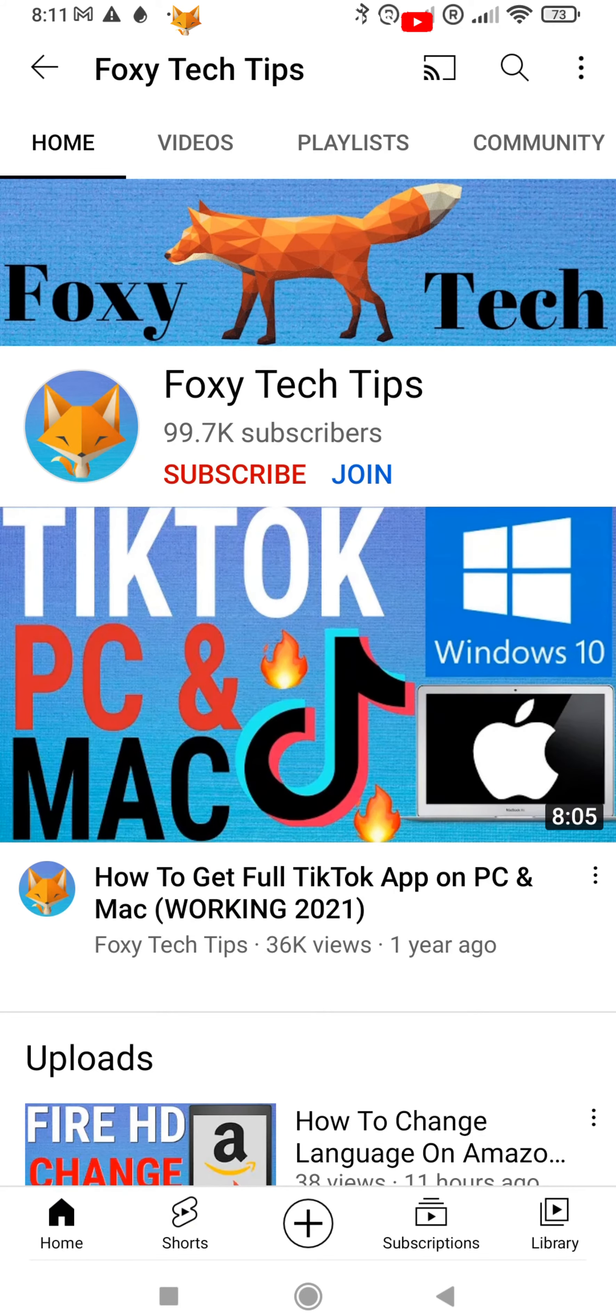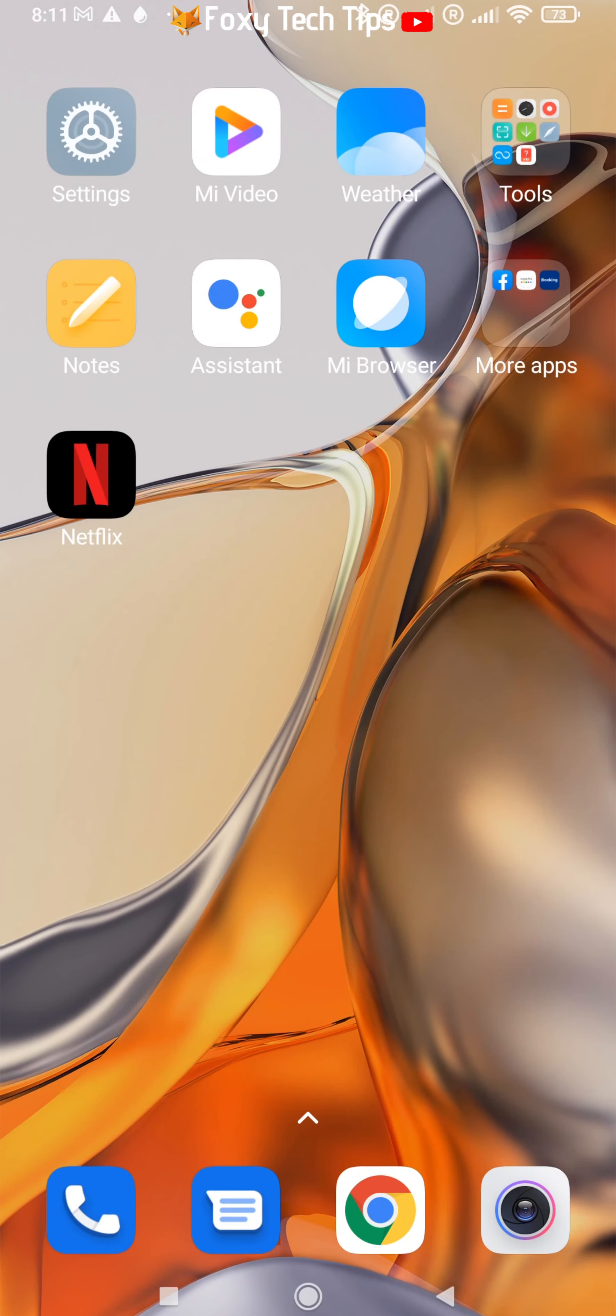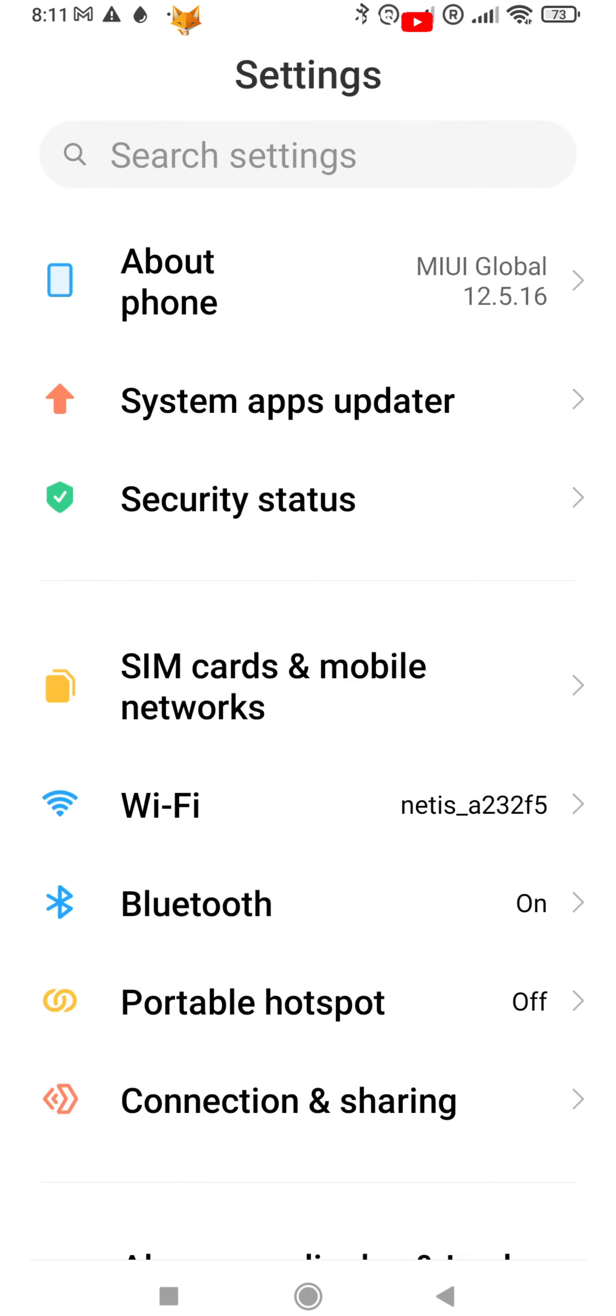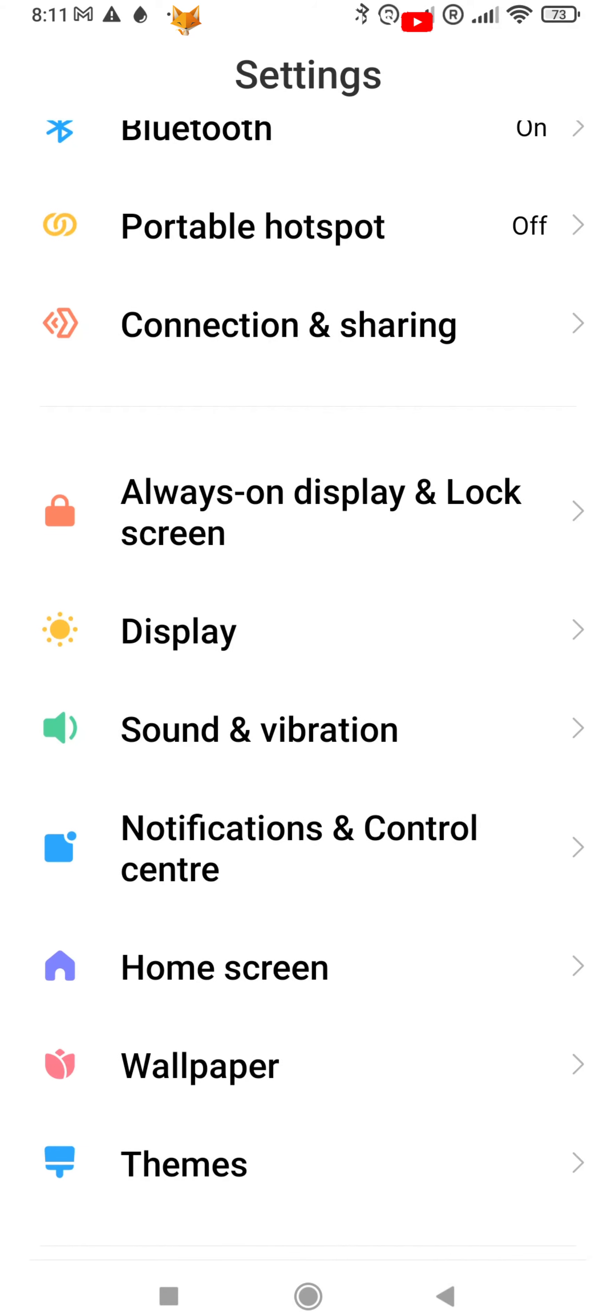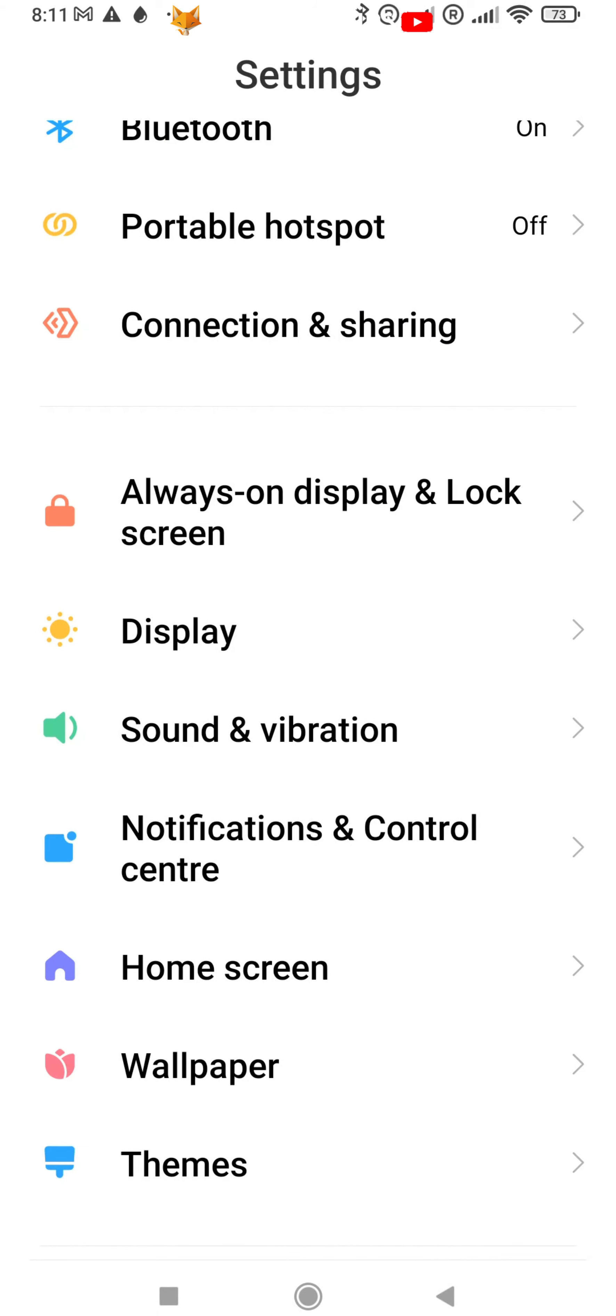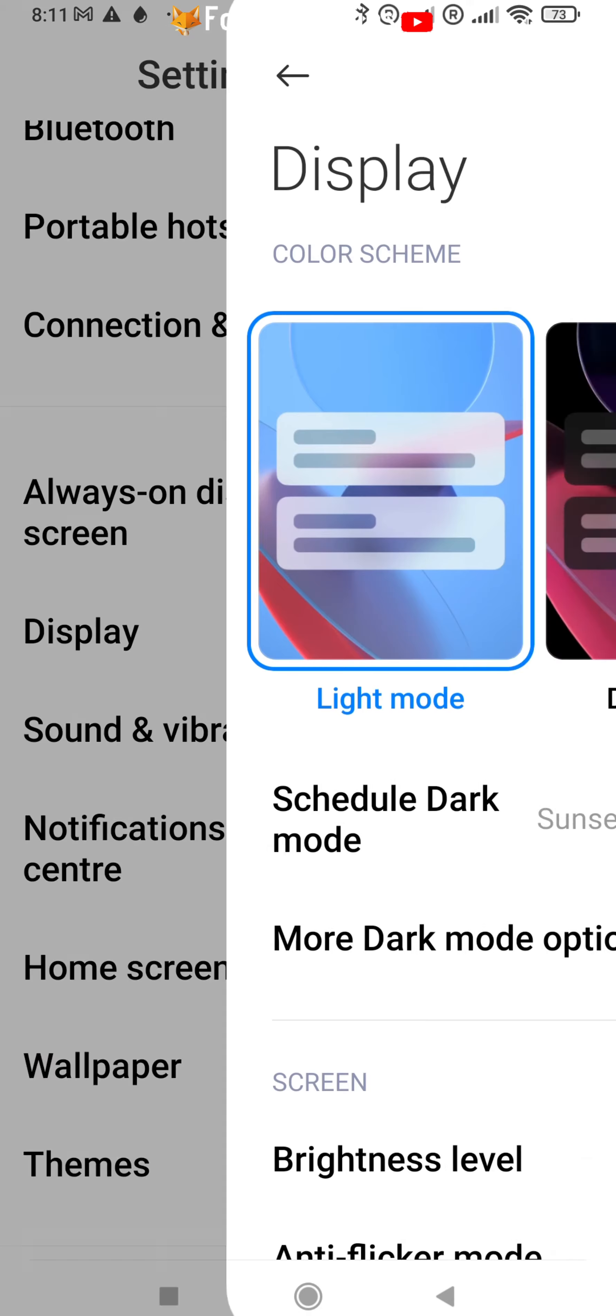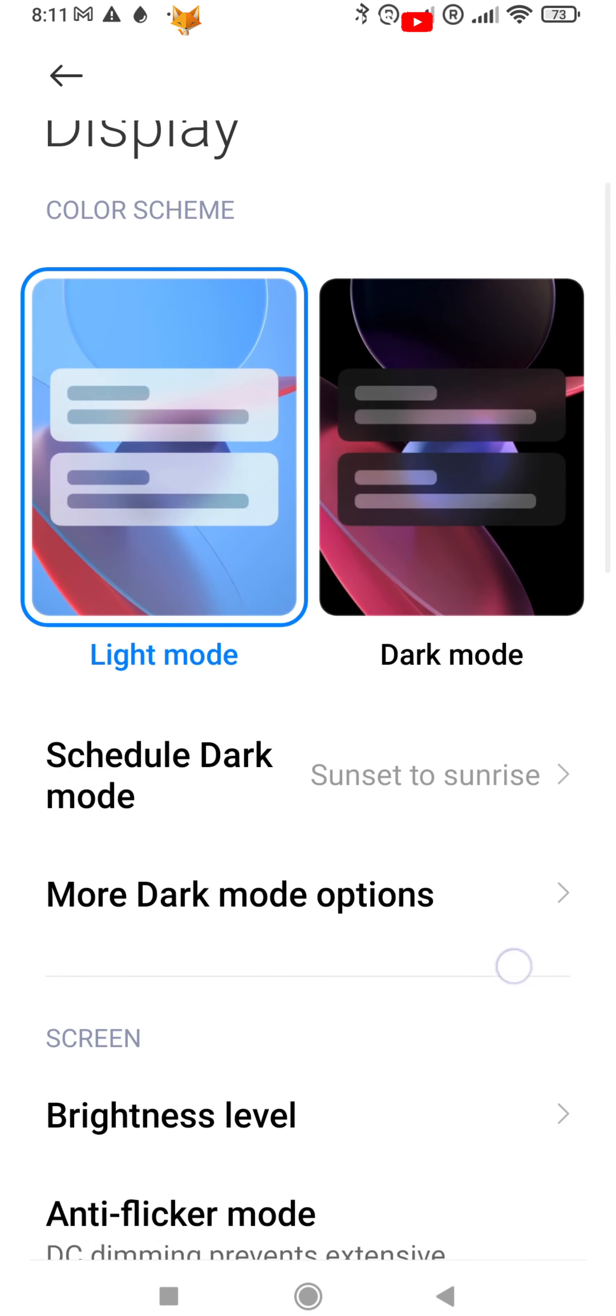You can also do this by going into the settings app, scrolling down and tapping display, and then at the bottom of display options there is a toggle for auto-rotate screen.